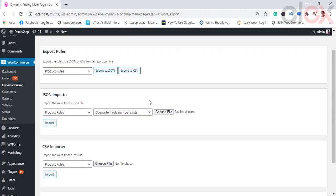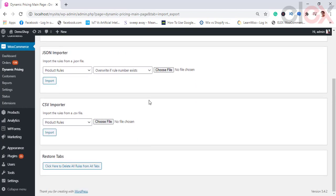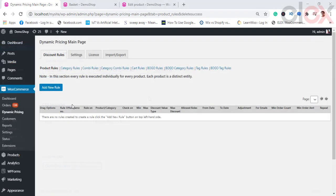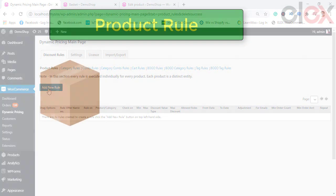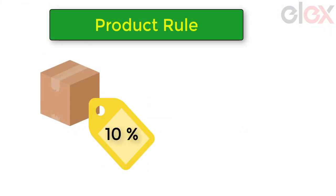To start importing or exporting various rules, you can use the Import and Export tab. Let us take a look at how you can create a rule. Consider that you want to apply a product rule — click on Add Rule to begin, where you want to apply a 10% discount for a product when the product reaches a subtotal of $100.